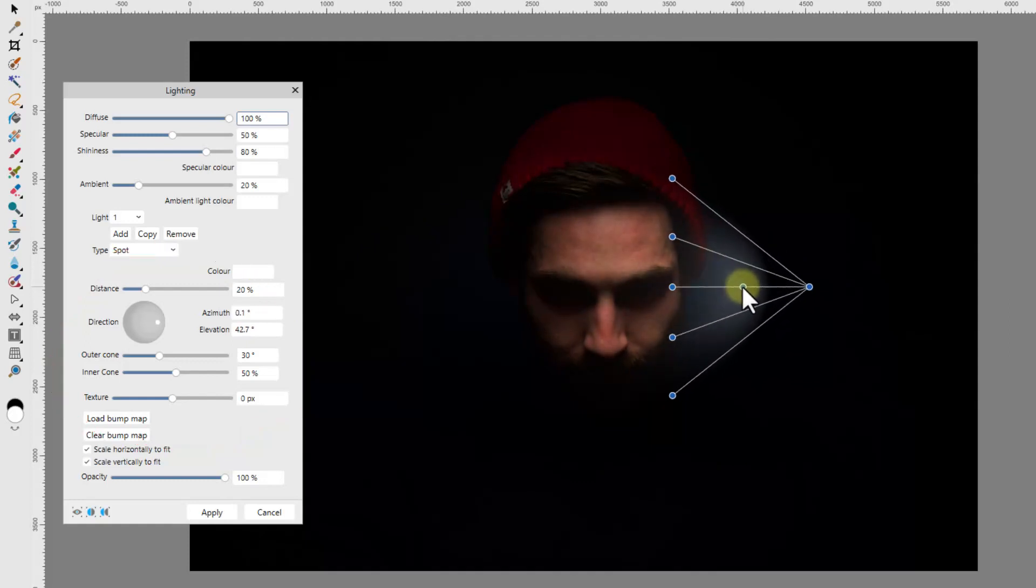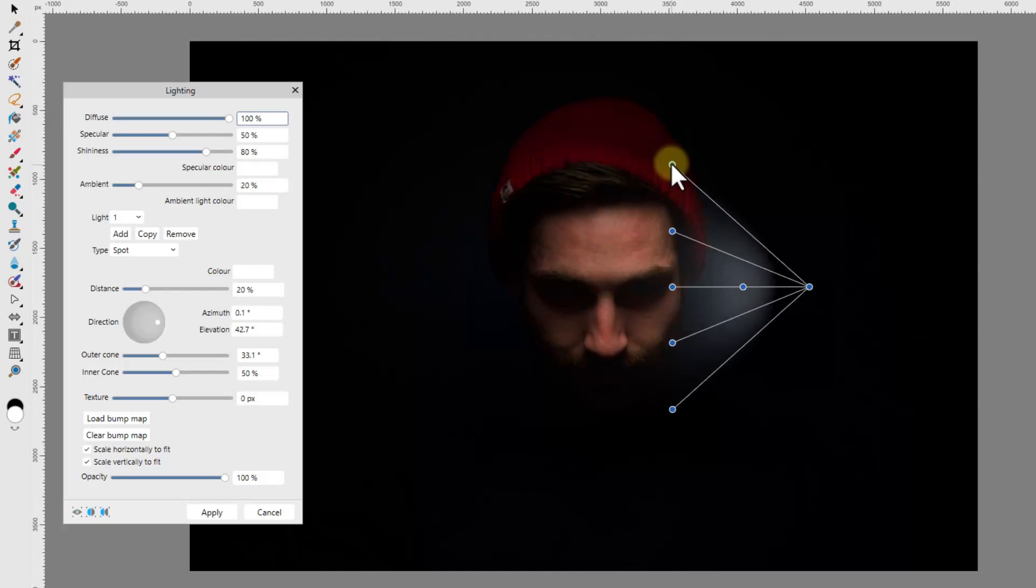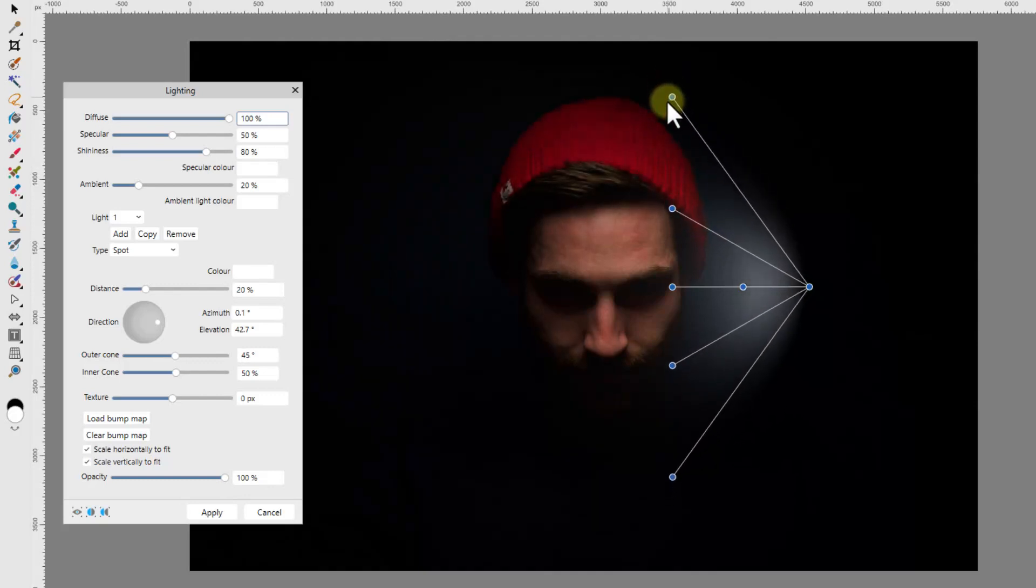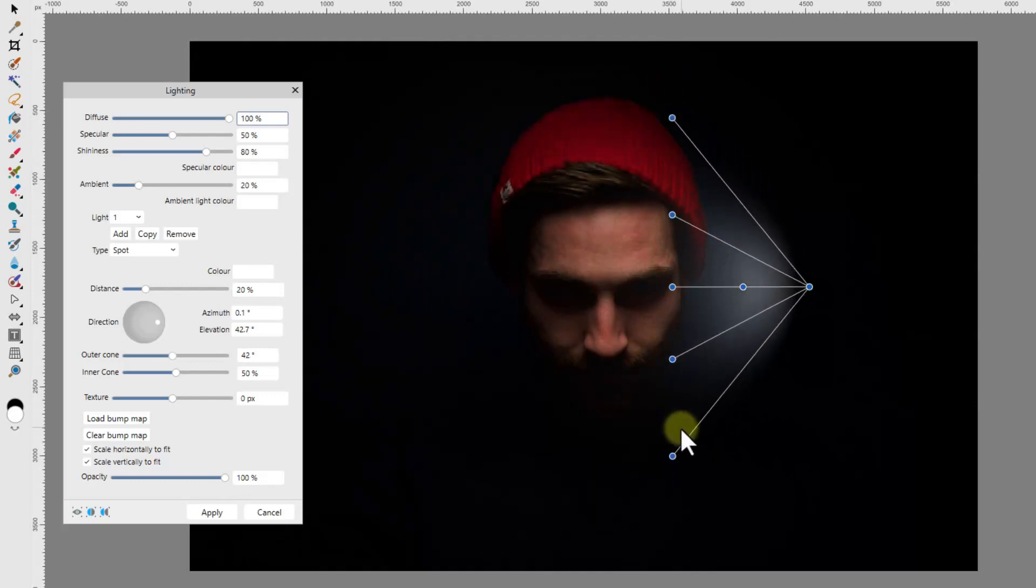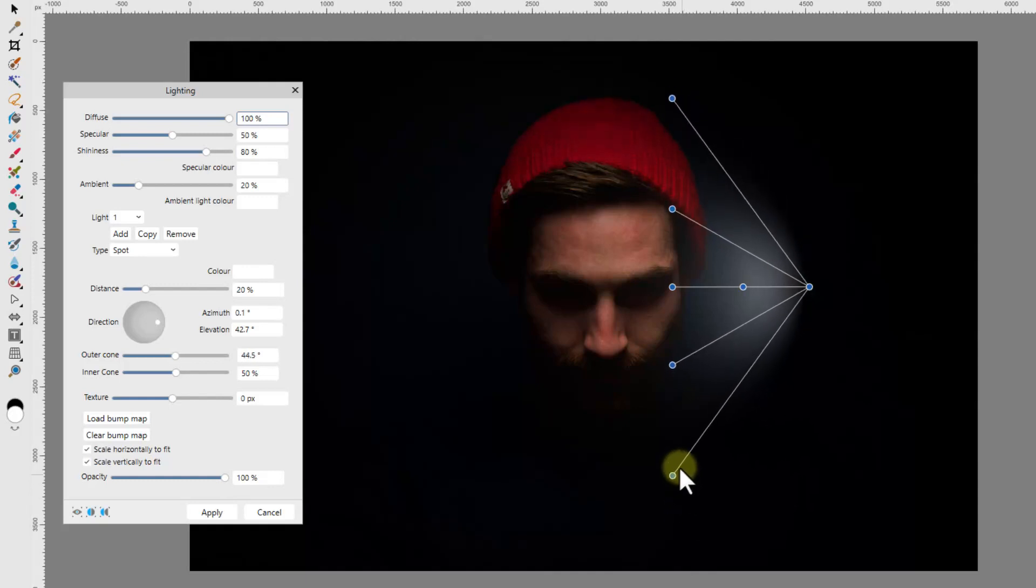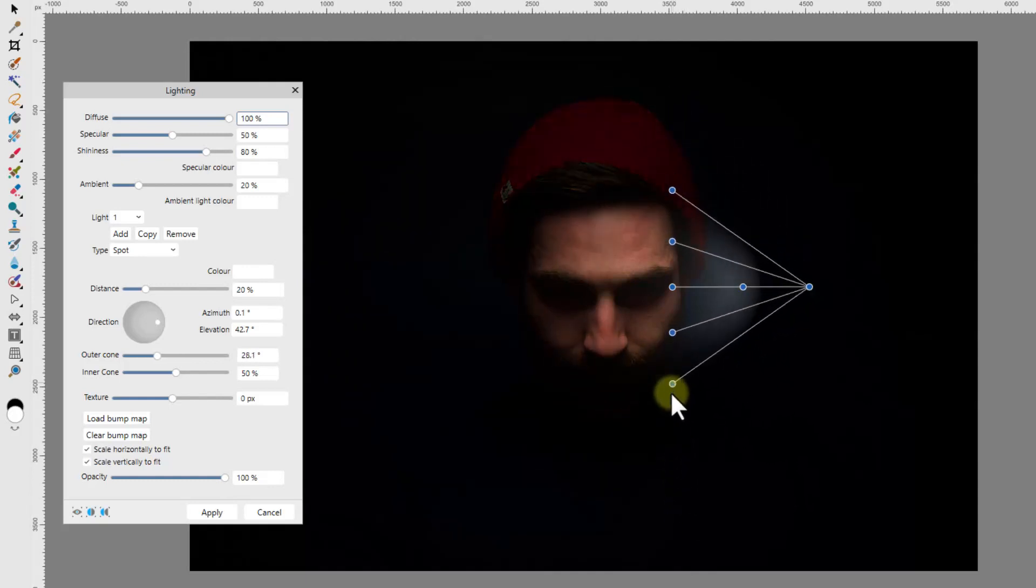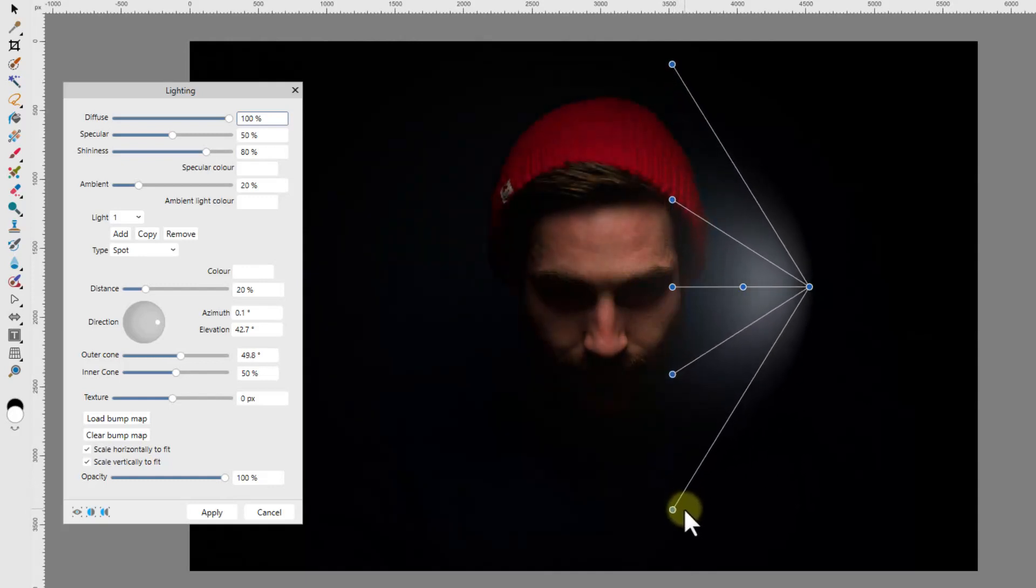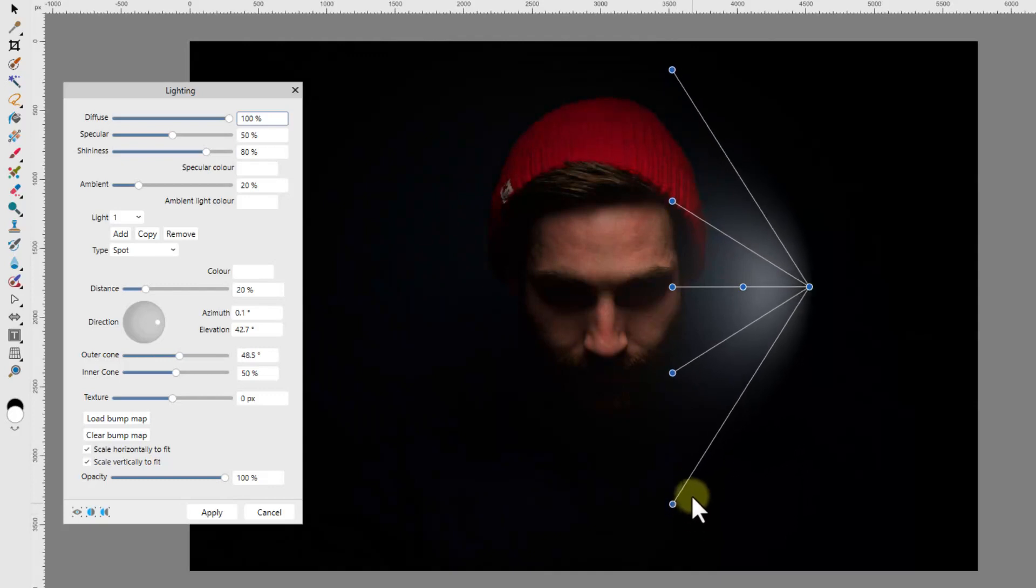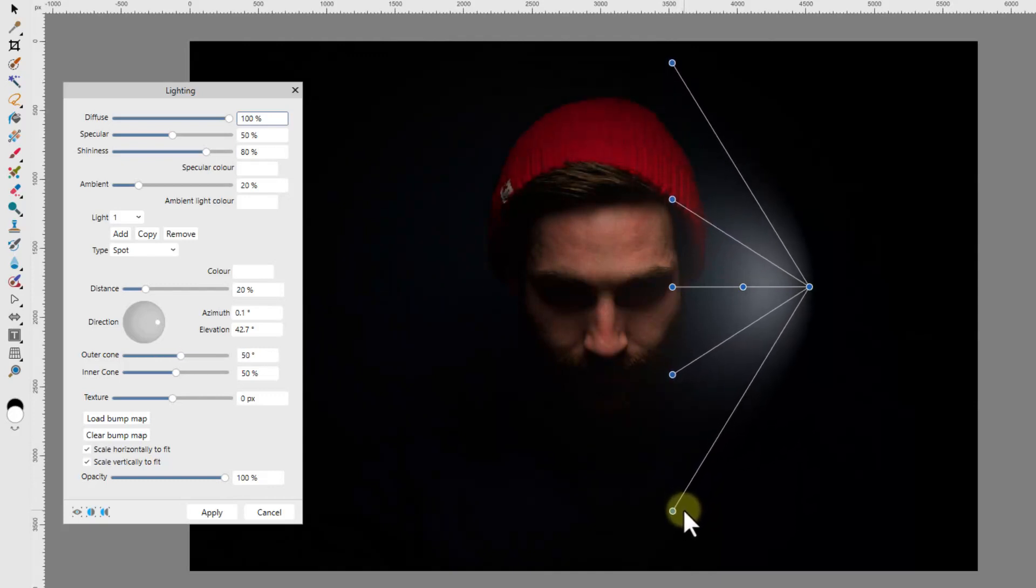If I click and hold either of the two outer nodes and move them up and down, the width of the light in effect alters. Note when doing this, in the control panel the outer cone slider alters as I move these nodes.